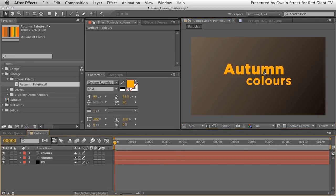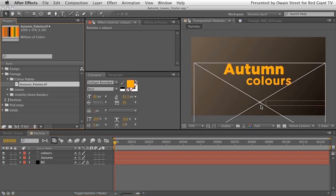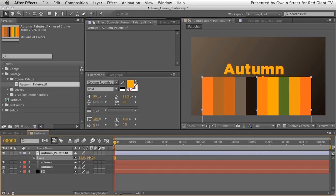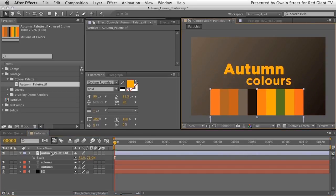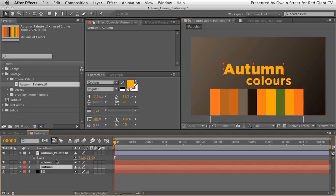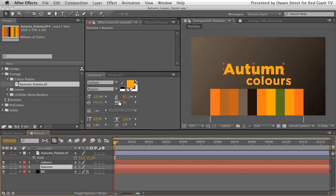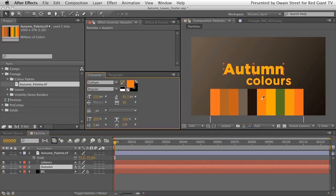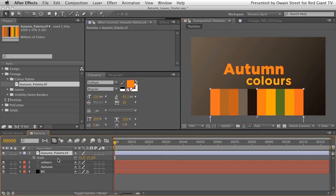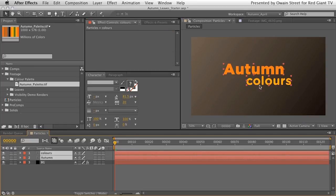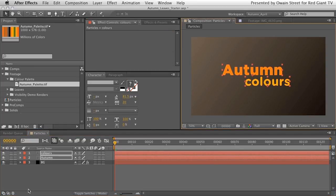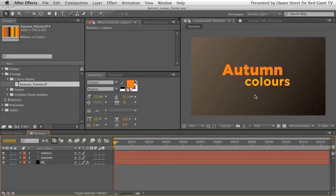We may as well choose some colours while we're here. I'll grab the autumn palette again, scale it down, and use the eyedropper to pick colours — making 'autumn' a bold orange. You can make these any colours you want; everything is totally editable and tweakable to whatever you want to do.